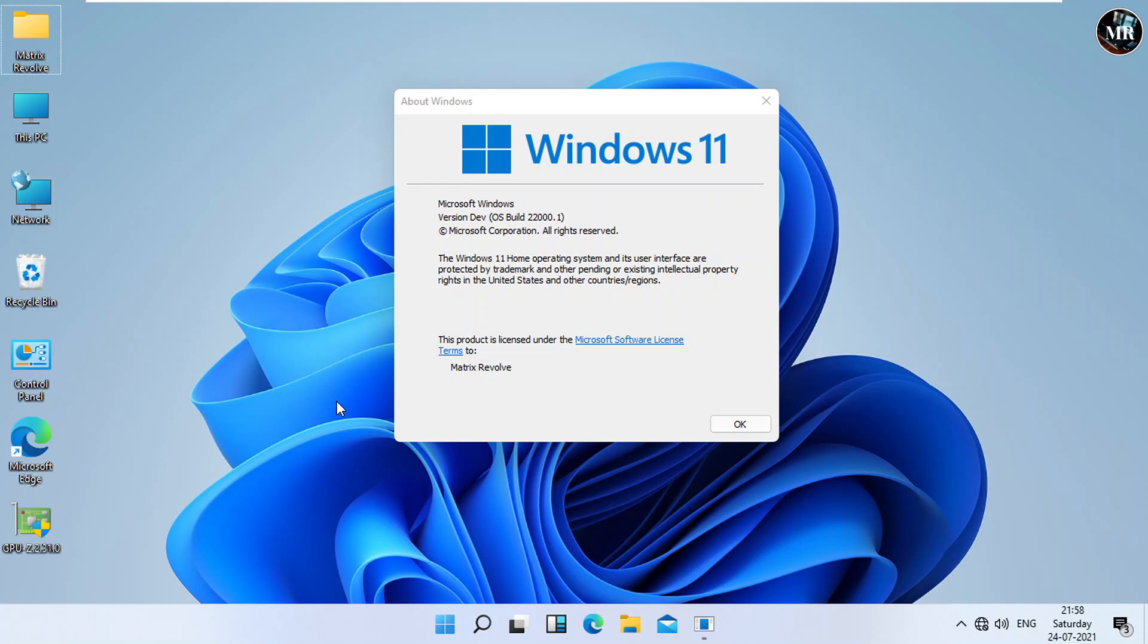Guys, there is one more thing you need to know. In Windows 11 Dev Build Update, Settings has similar interface to Windows 10. But in Windows 11 Insider Preview Update, Settings interface is different from Windows 10.